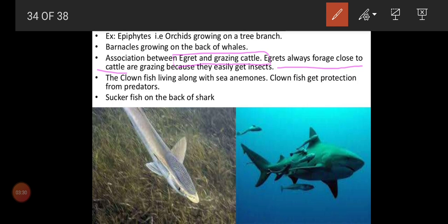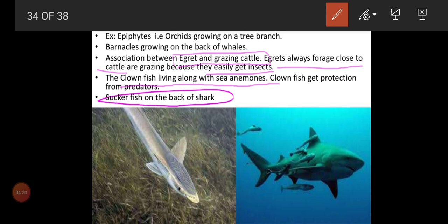Another example is clown fish living with sea anemones. The clown fish are small creatures and the sea anemones belong to the Cnidaria group — they have tentacles richly supplied with toxins. The clown fish hides within the tentacles to escape from predators. When the sea anemone expands its tentacles to search for food, the clown fish hides behind them — no problem for the sea anemone, but species A gets benefited by escaping predators. Also, the sucker fish on the back of a shark is another commensalism example.